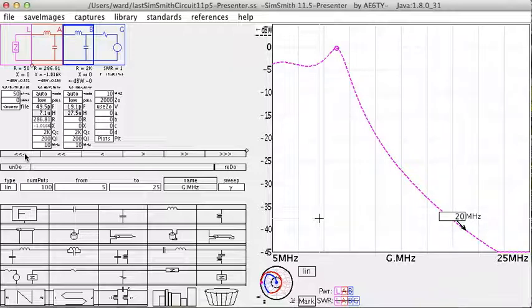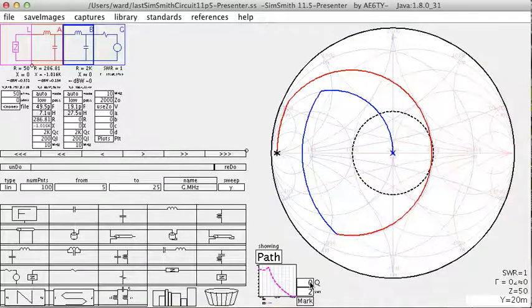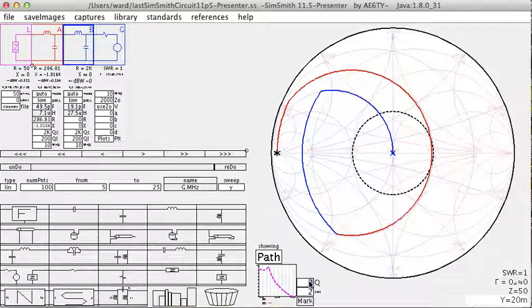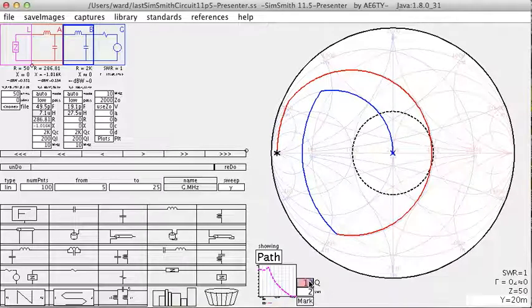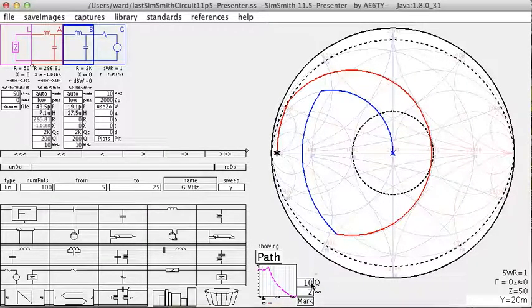It can be instructive to look at this low pass roll off by looking at the Q on the Smith chart. Let's go over here and look at the Smith chart. Let's set a Q on the Smith chart of something like 10.